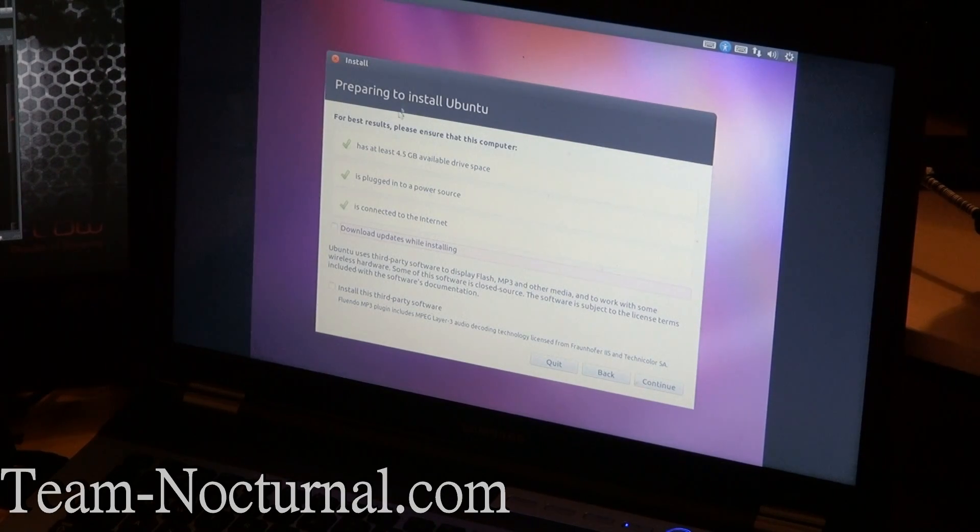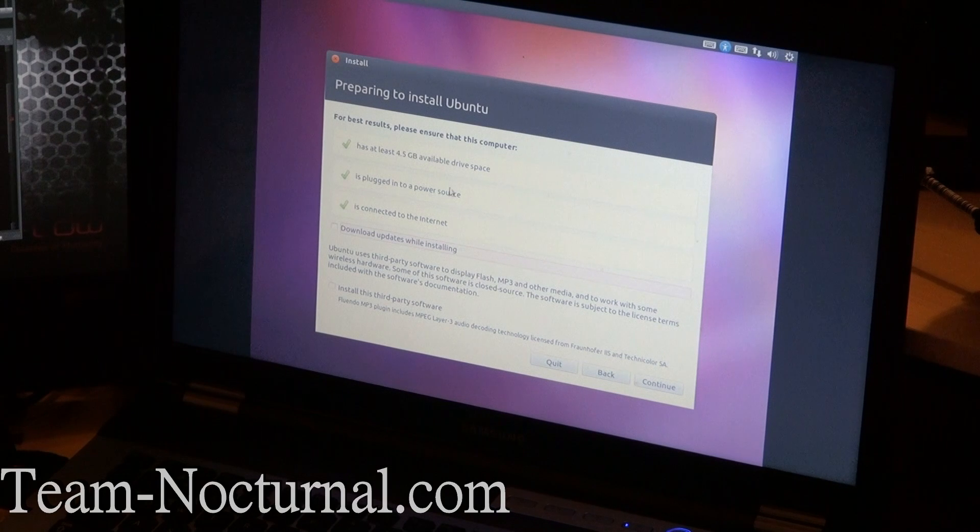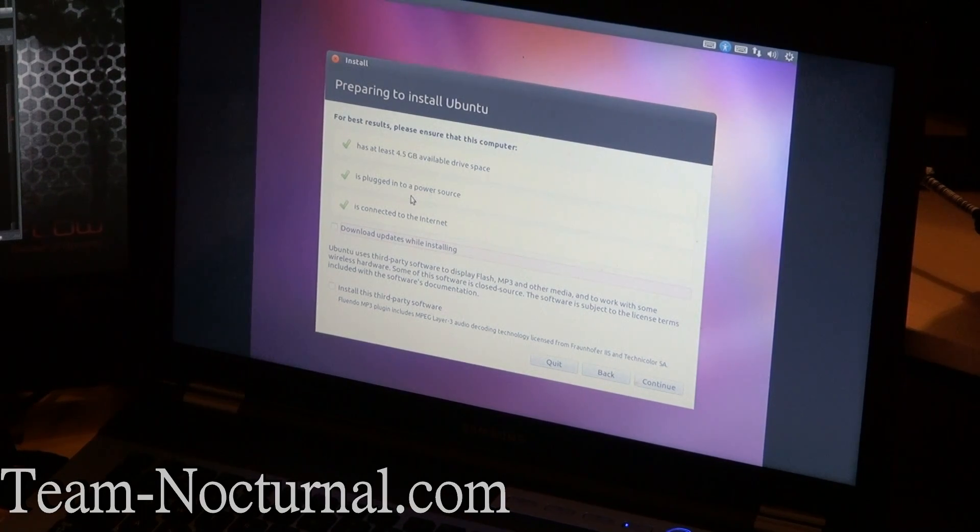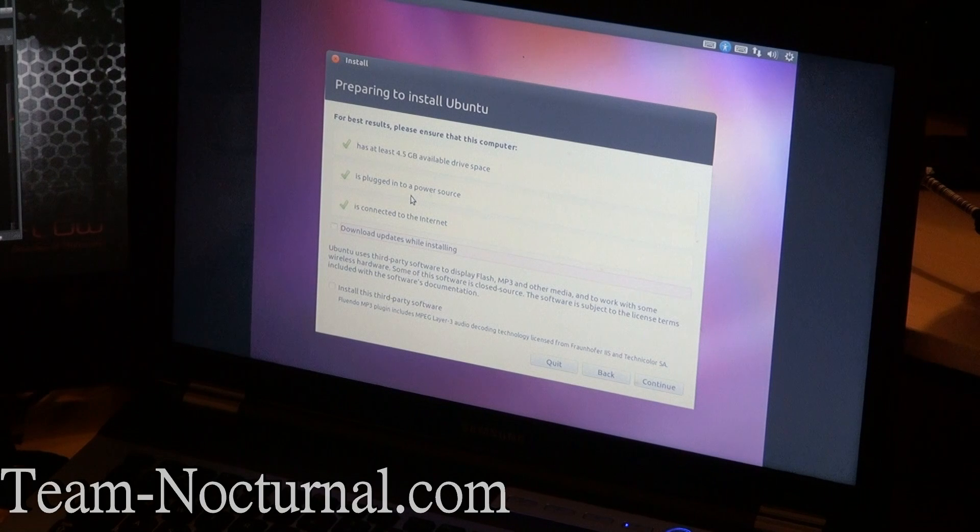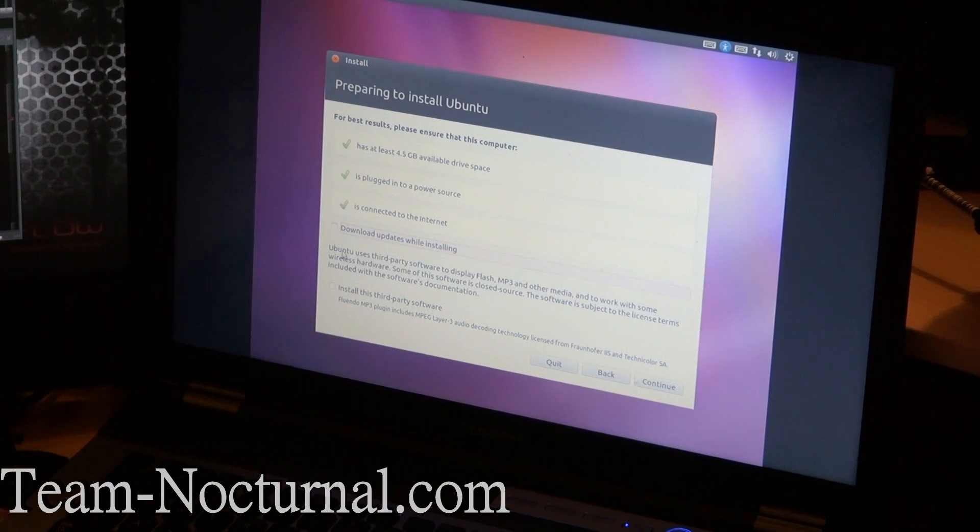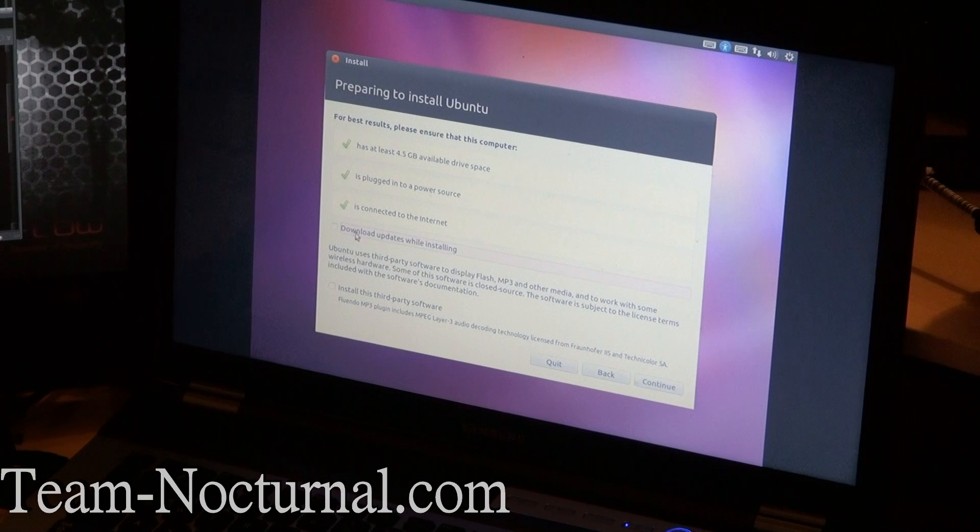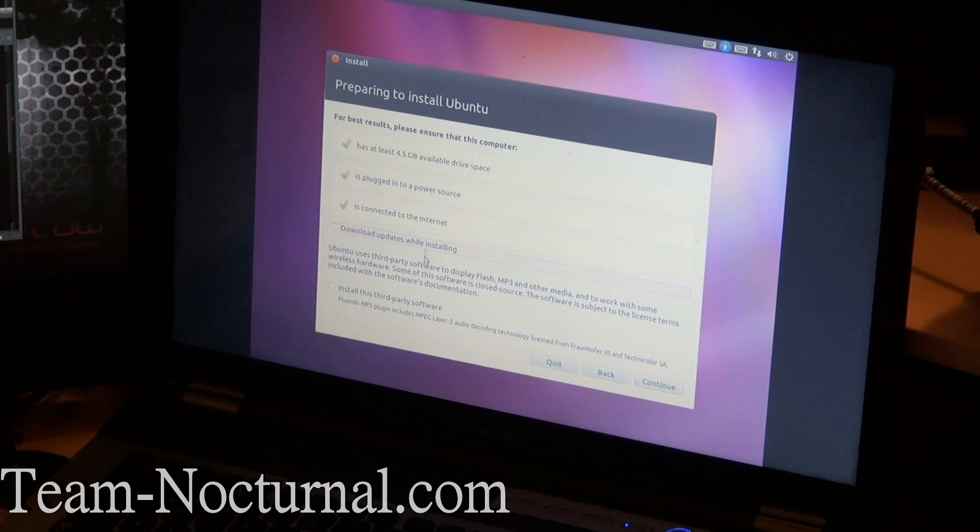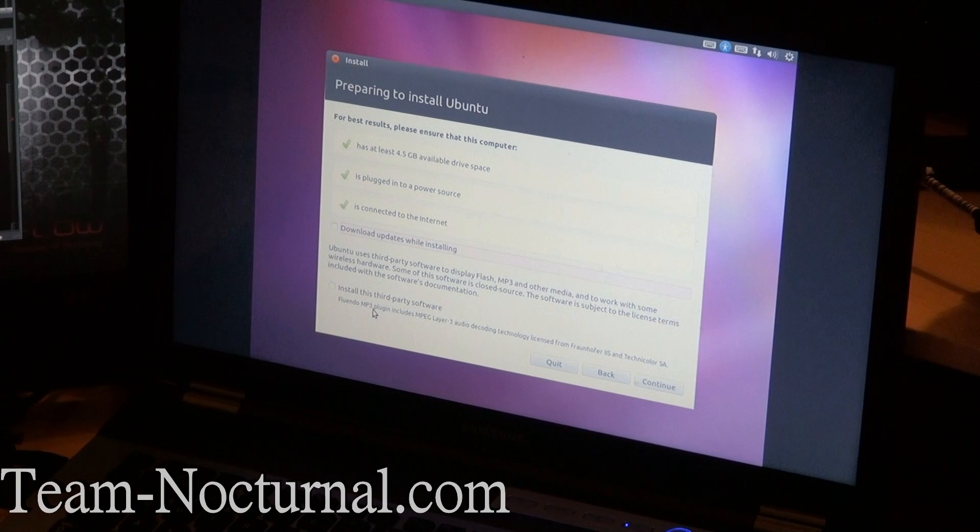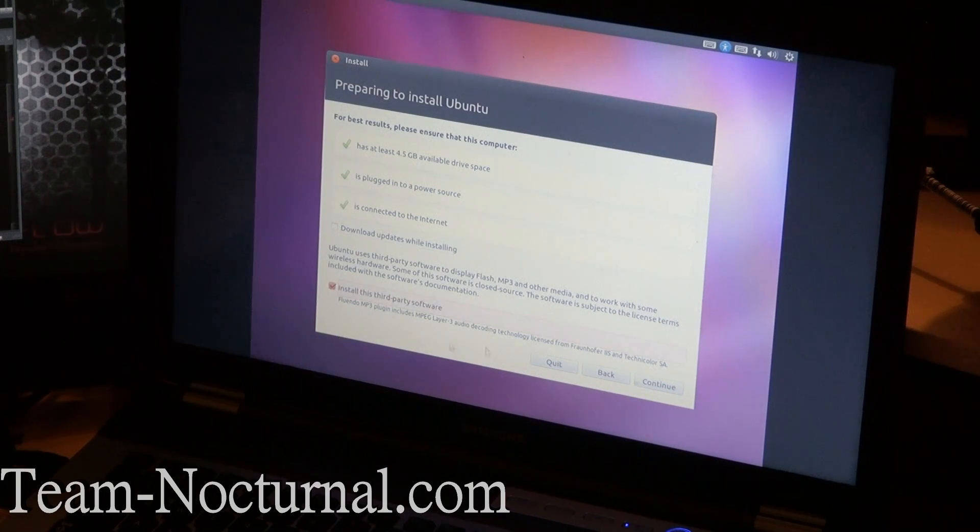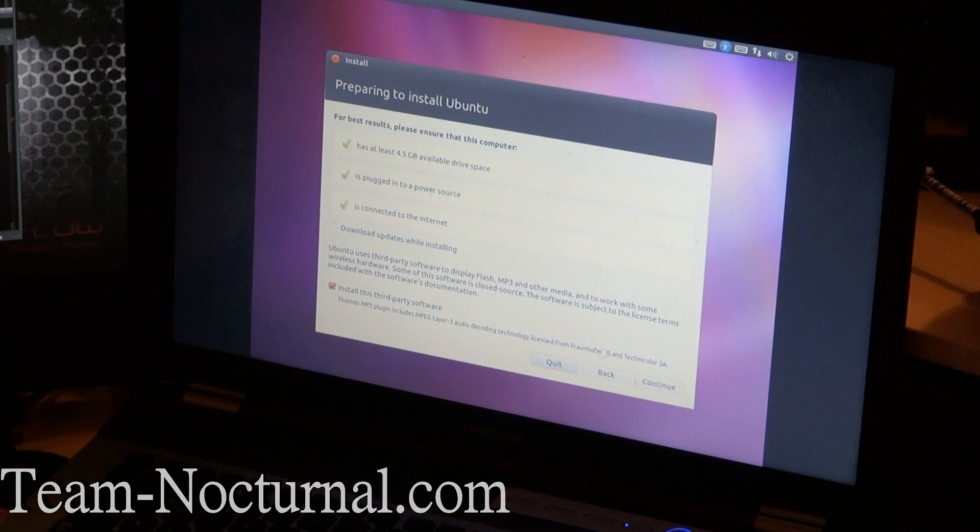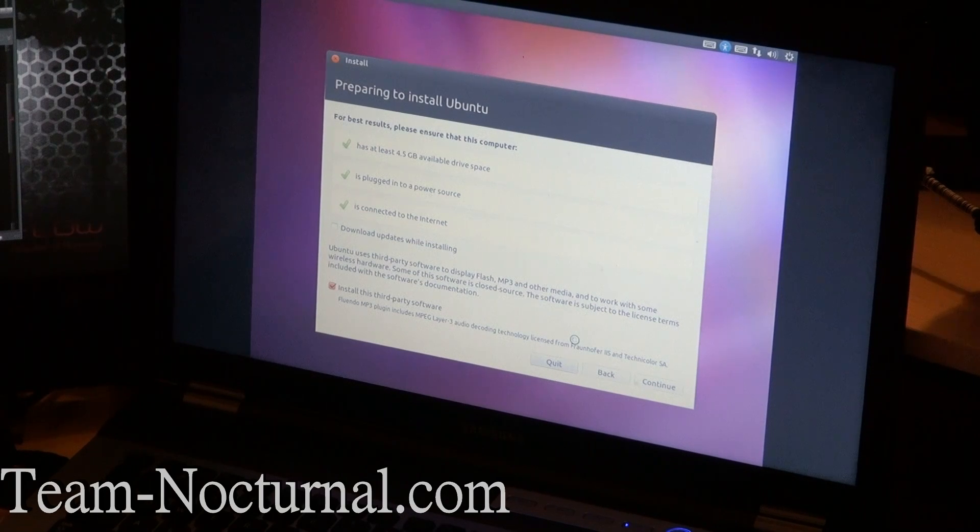And let's see here, it is basically telling you it's doing a quick check to see if you have enough disk space available, if you're plugged in, if you're connected to the internet. It's also offering to download updates while installing and install third-party software, which is basically MP3 and stuff like that. So I am going to go ahead and install that so I can be able to play music with my Ubuntu.